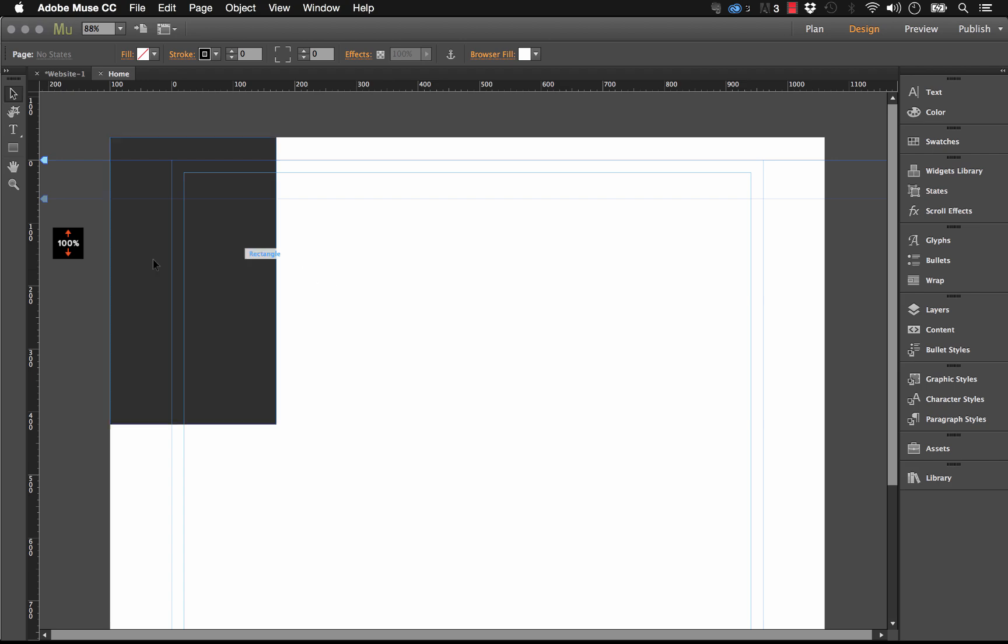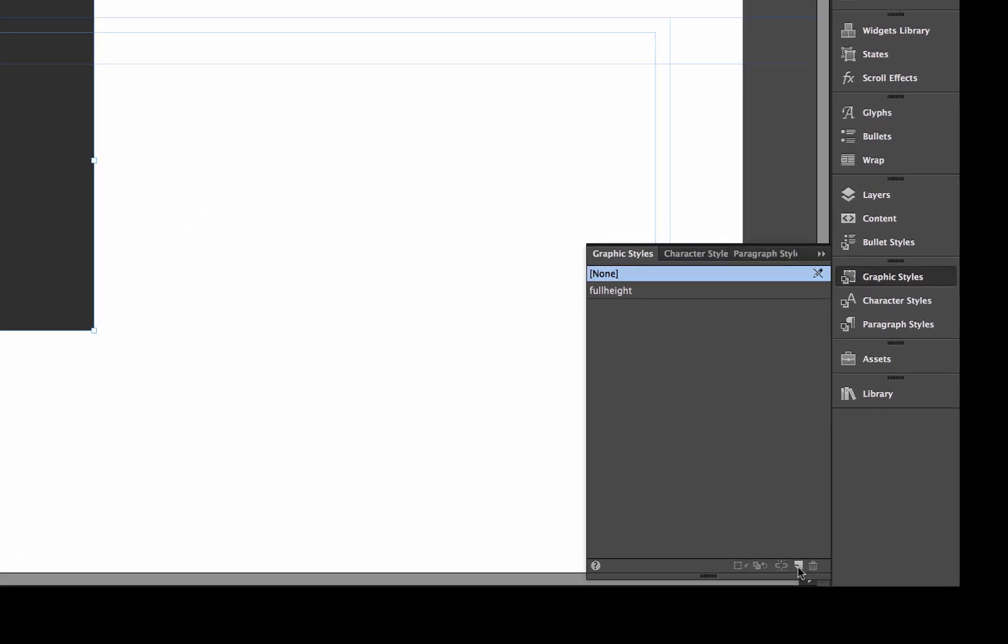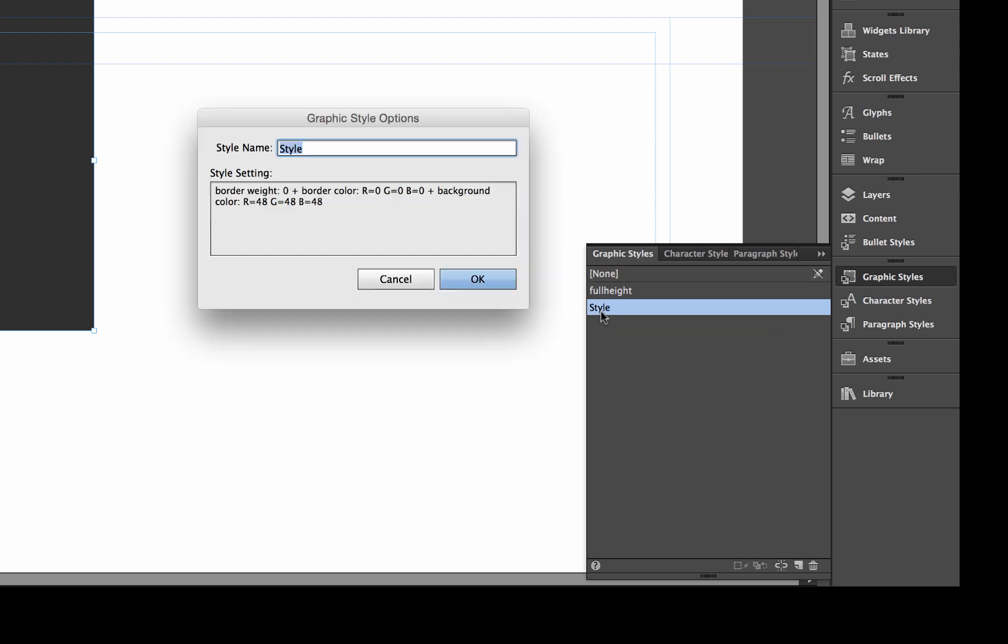Okay, so the next thing I'm going to do is I'm going to create a graphic style for this box. So let's just create a new style and let's give it a name. I'm just going to call it "box" there.